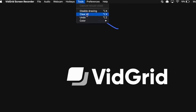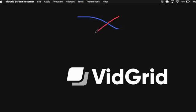And then to change the color of the drawing tool, click on Tools, click on Color, and click on your desired new color.